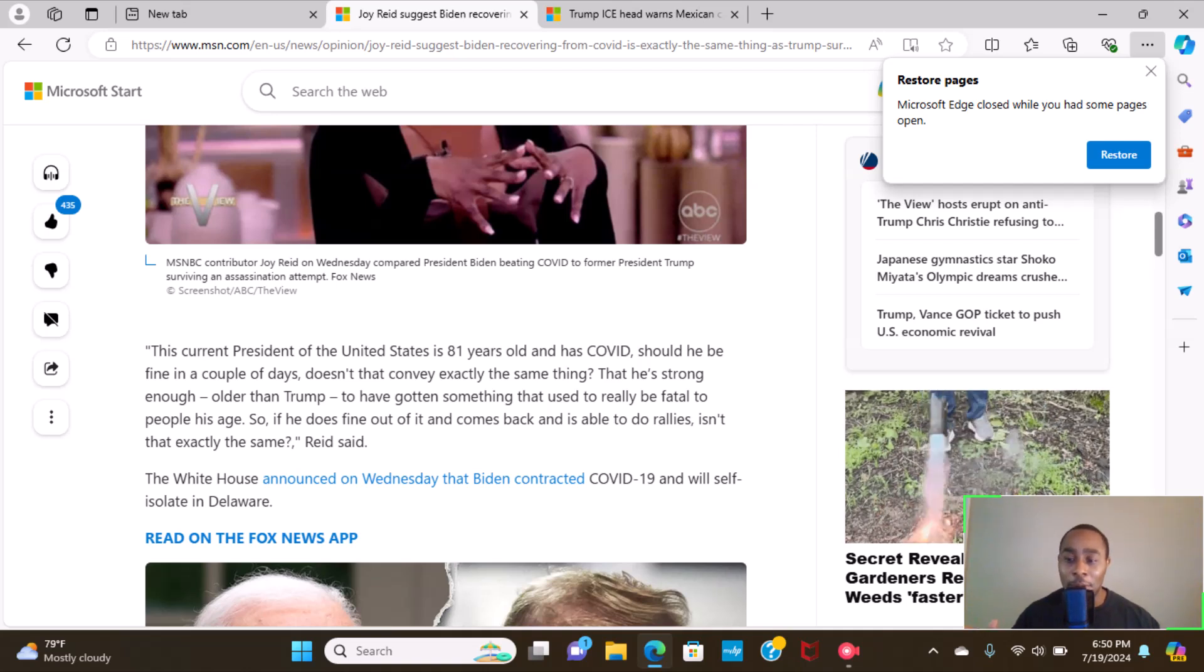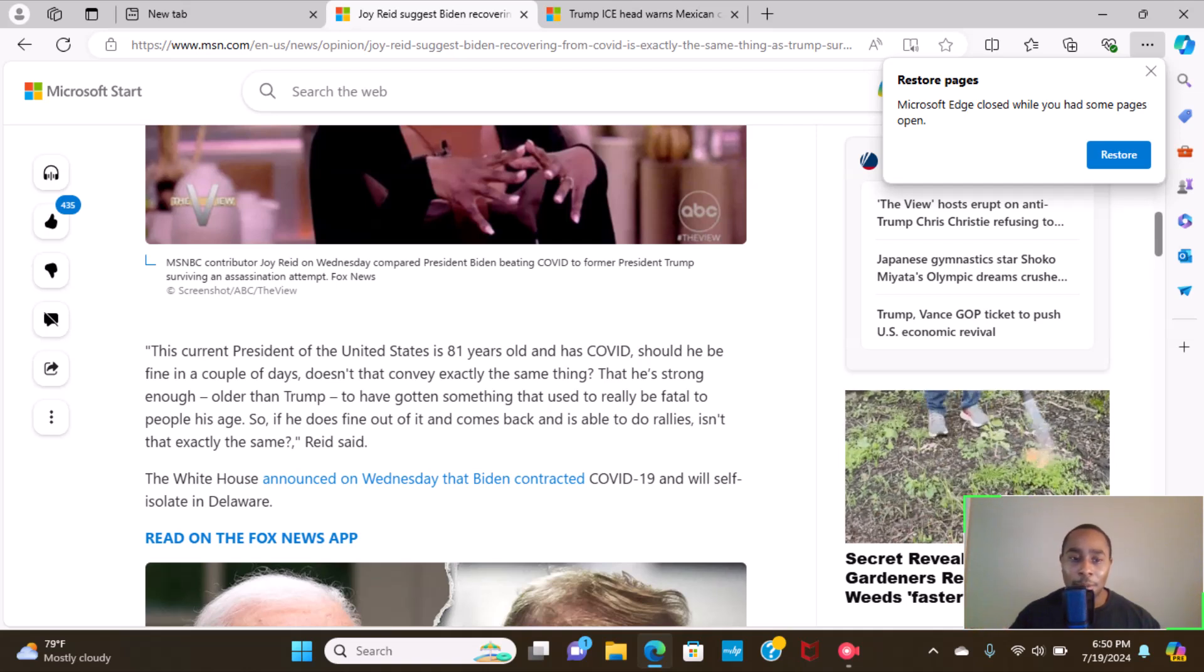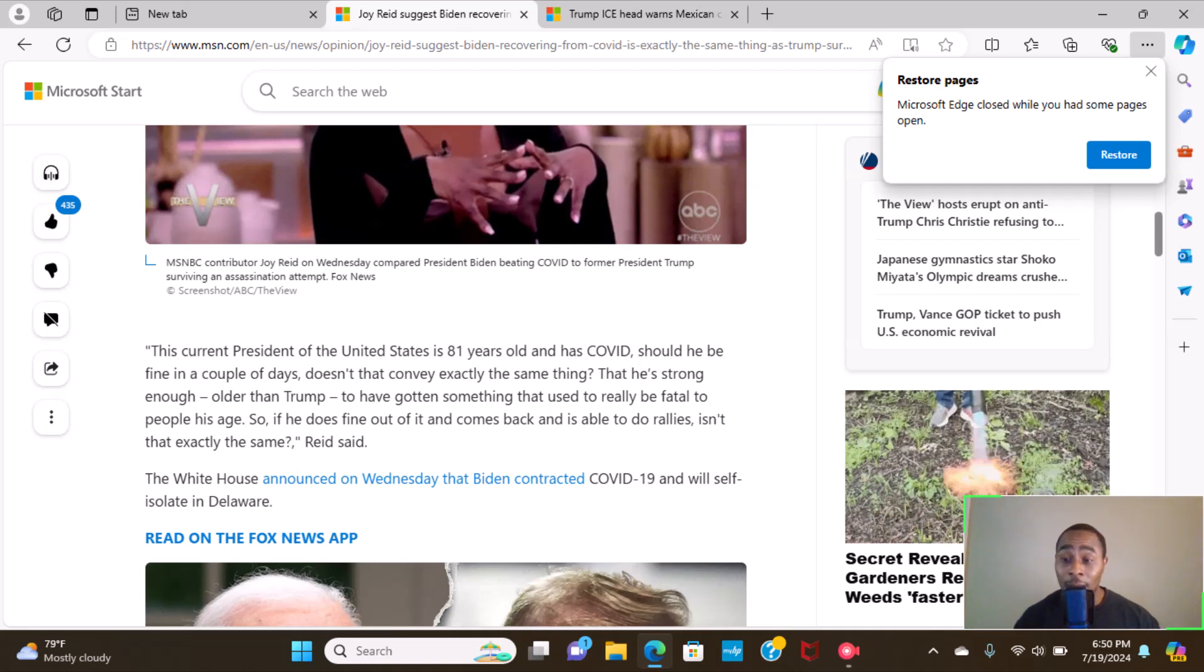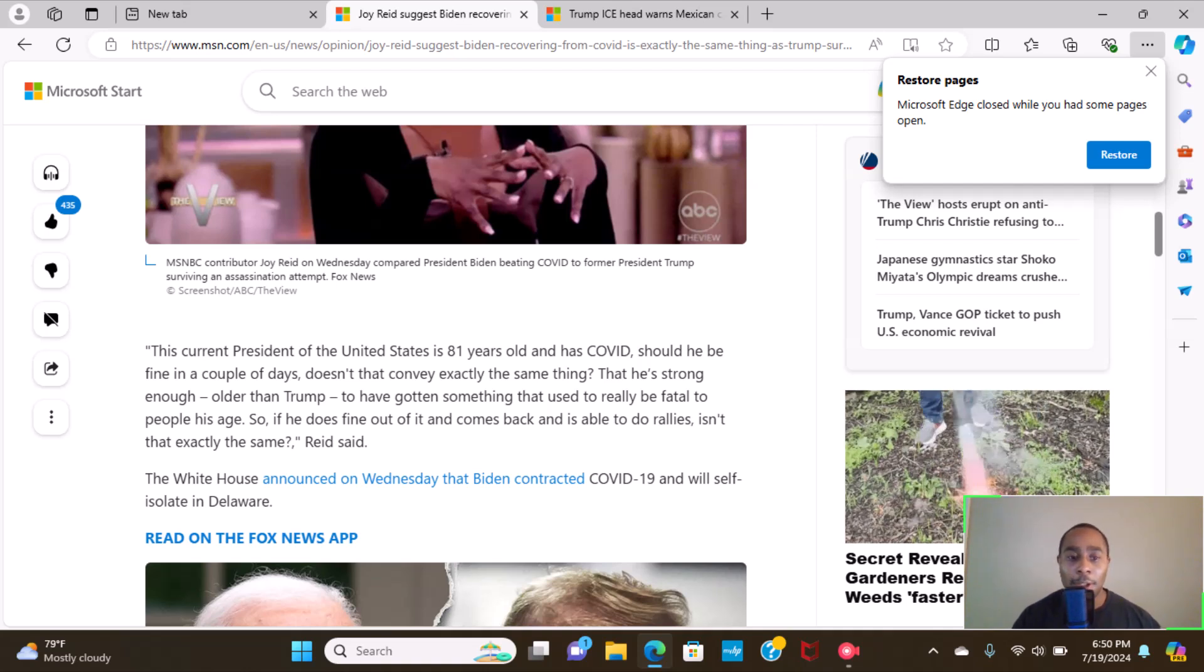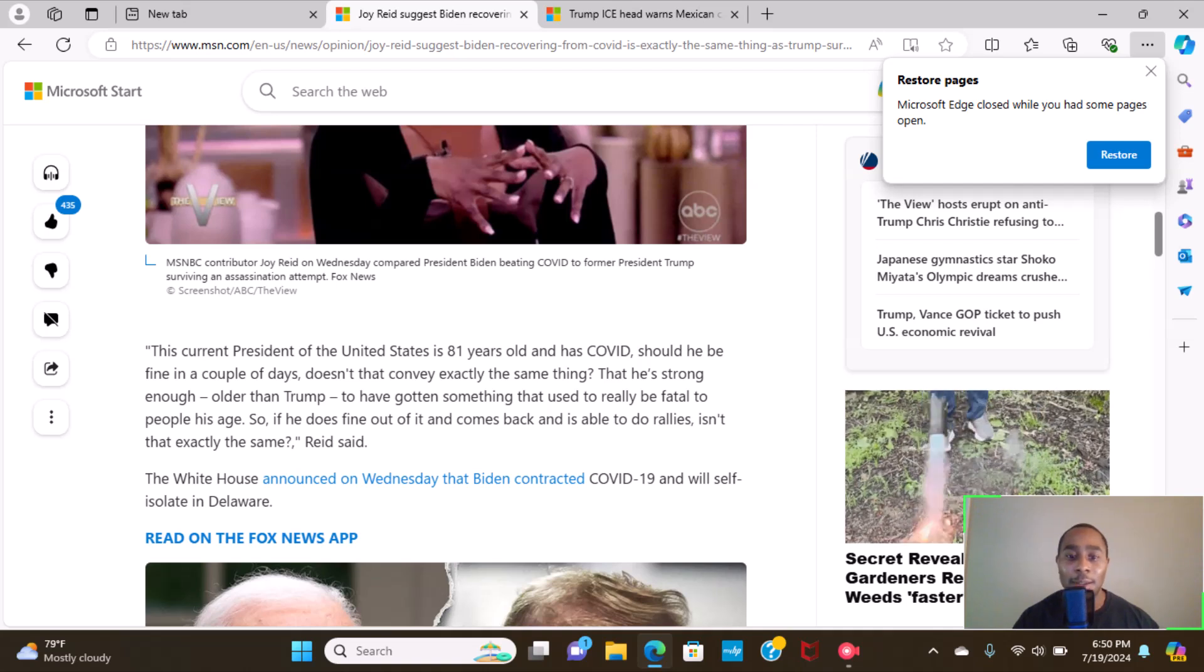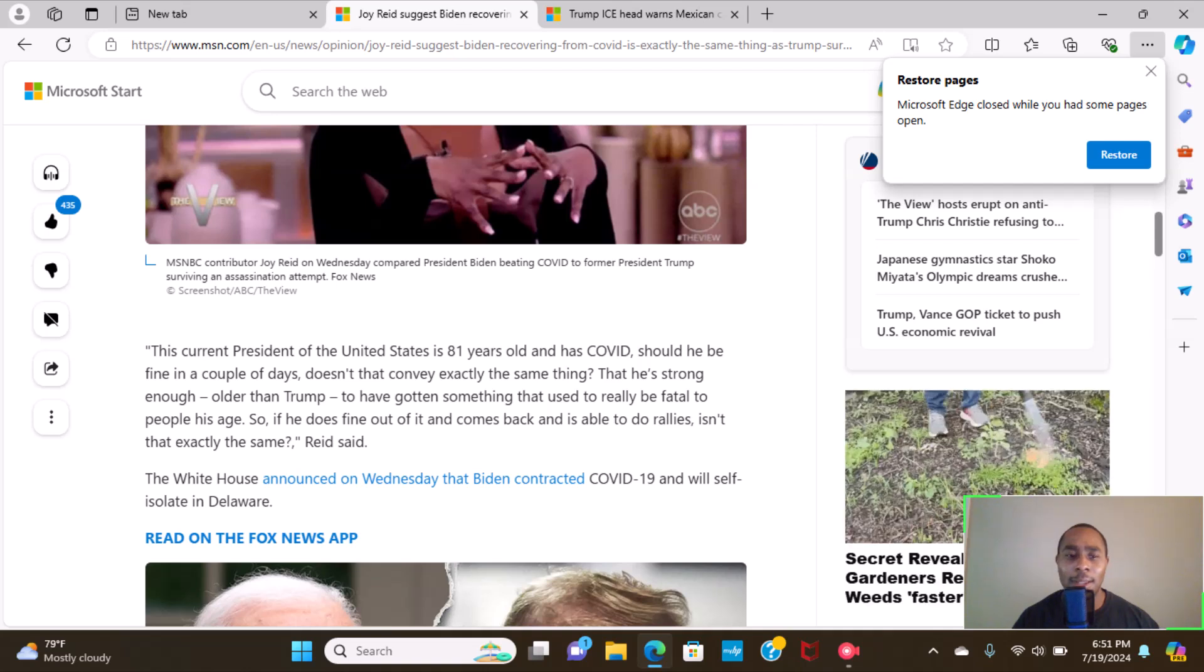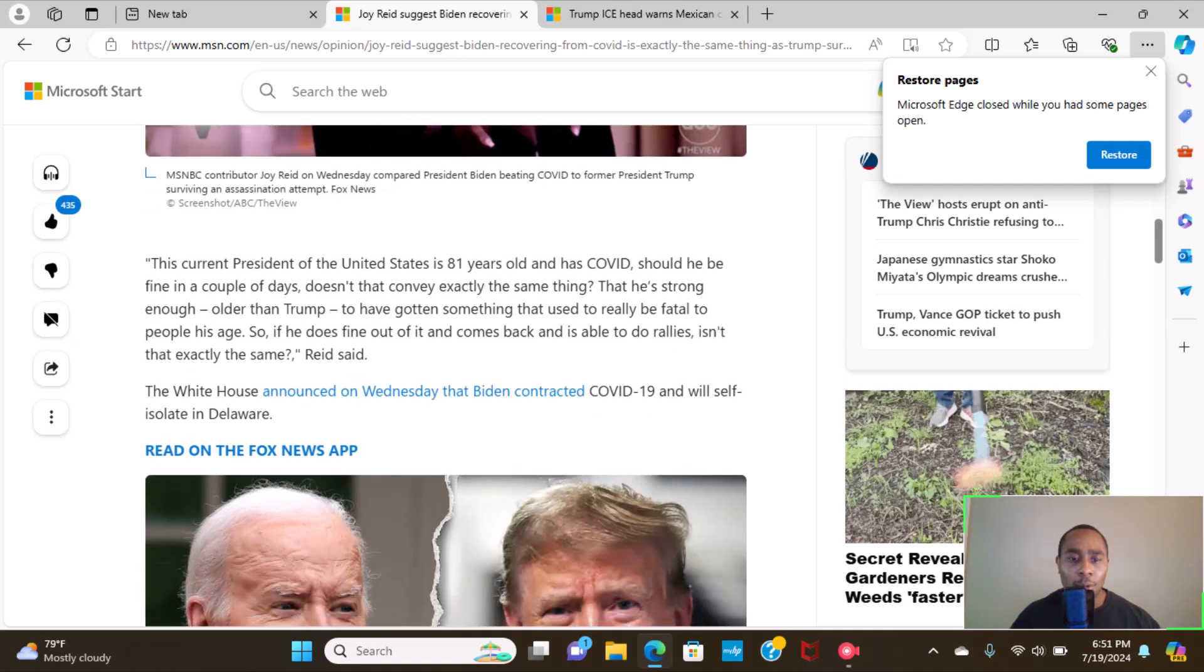I'm sorry, I could read. I'm not the best reader, but I stare at a computer monitor for eight hours a day. I'm going to do these videos. Typically I got to read this computerized generated article and it gets strenuous on the eyes a little bit, but bear with me. Continuing on, so if he does find out a bit and comes back and is able to do rallies, isn't that exactly the same? Reid said.